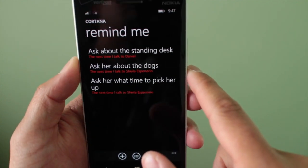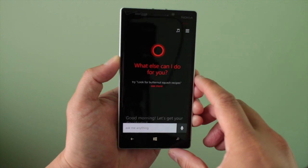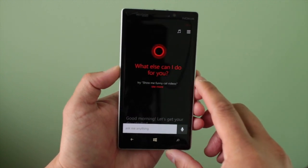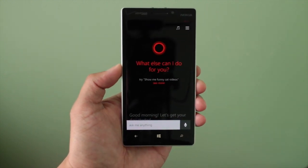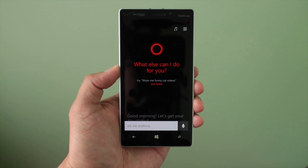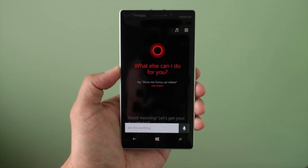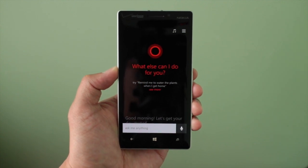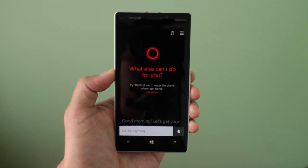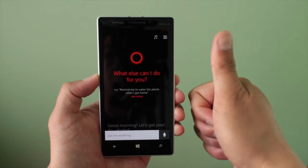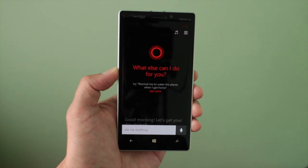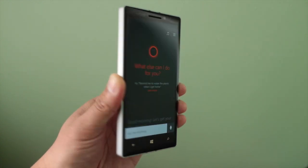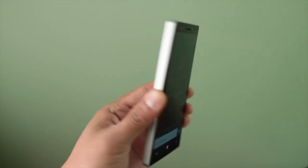That's how you can do person-based reminders with Cortana on Windows Phone 8.1. Are you going to be using this feature? Let us know in the comments section below by commenting yes or just giving a thumbs up to this video. I'm Mark for WP Central. Thanks for watching.